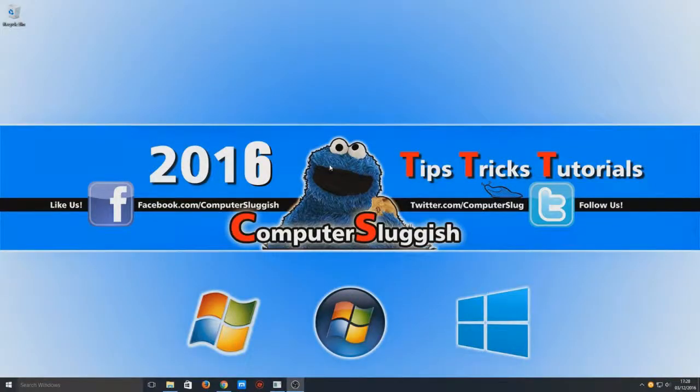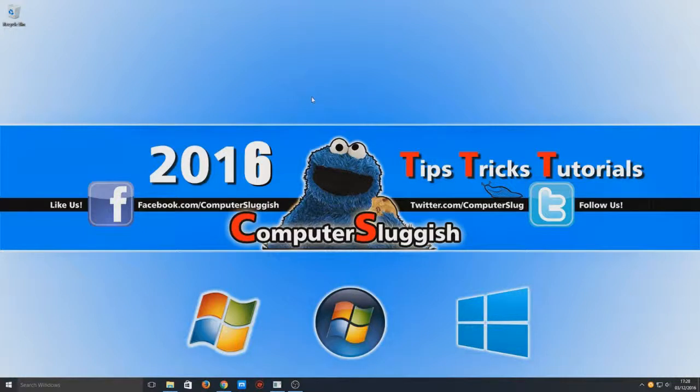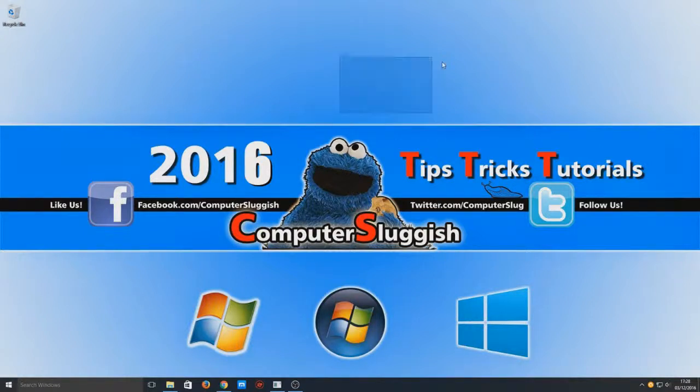Hello and welcome back to another Computer Sluggish tutorial. Today I'm going to be showing you how to uninstall a program on Windows 10. This is a very easy task to do and doesn't take long at all.